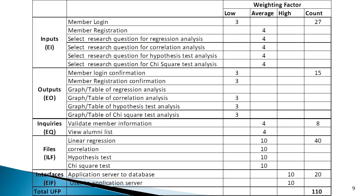Here is a scenario for a particular software: the count for External Input is 27, External Output is 15, External Inquiry is 8, Internal Logical Files is 40, and External Interface Files is 20. Based on the weighting factors, the total UFP for this scenario is 110.